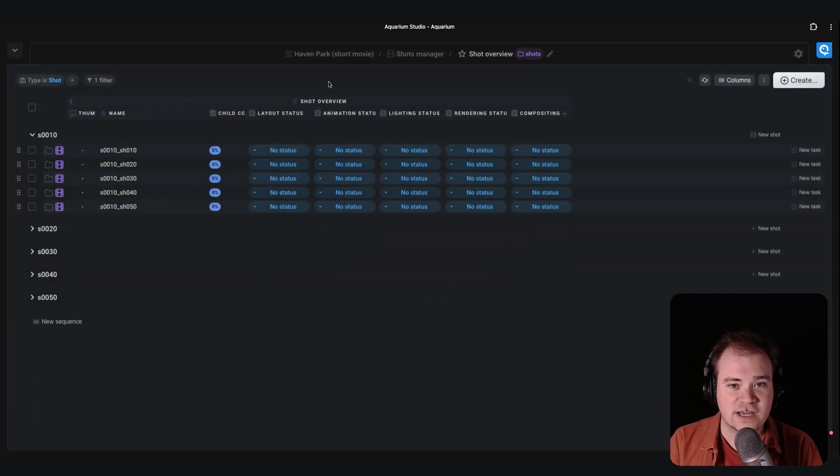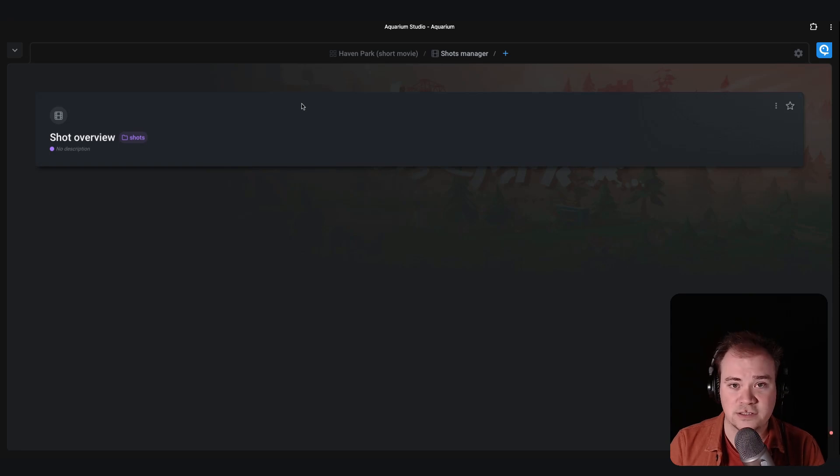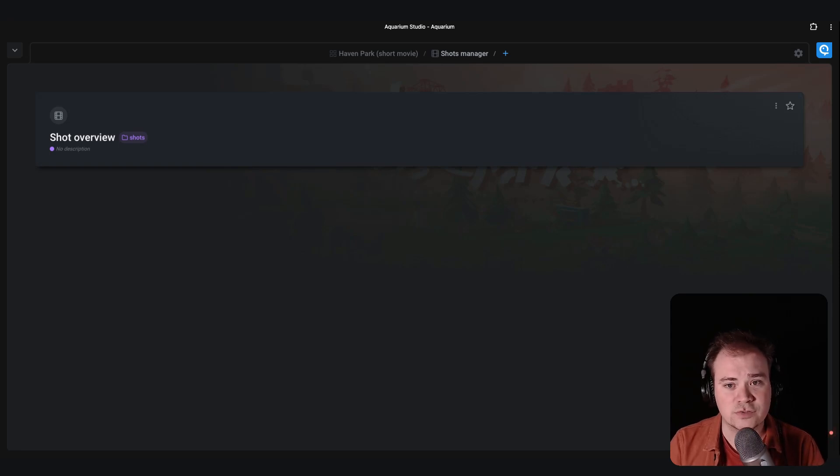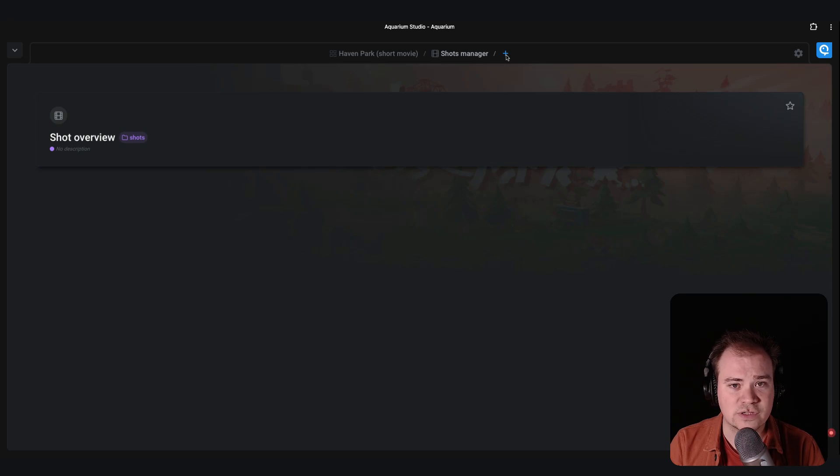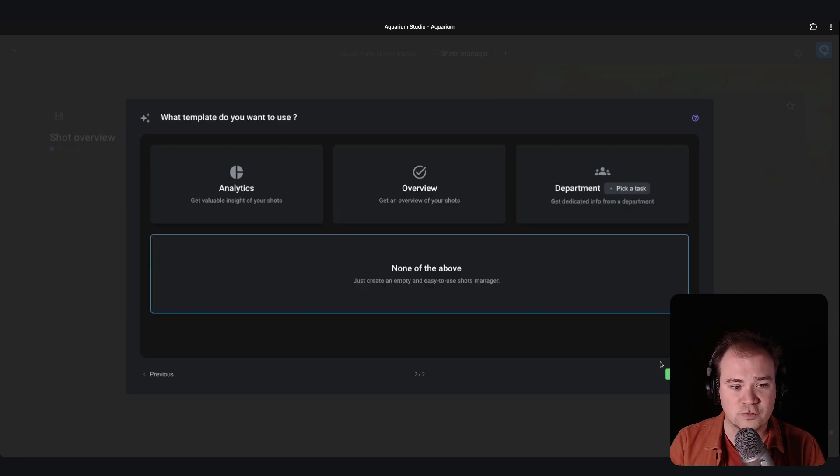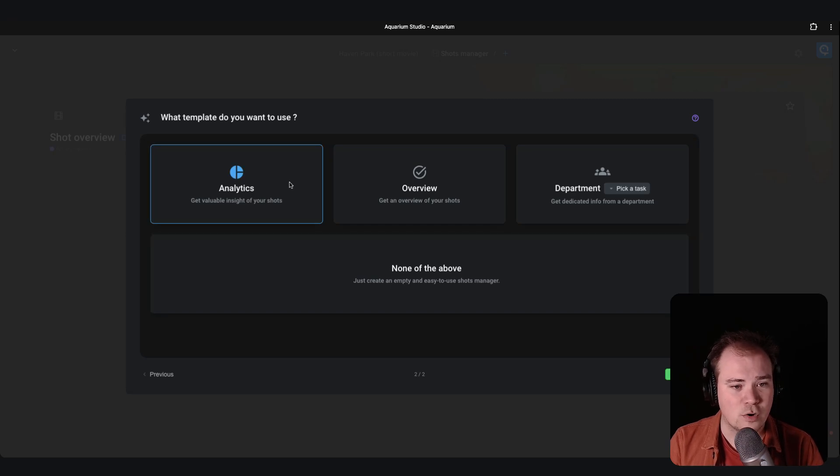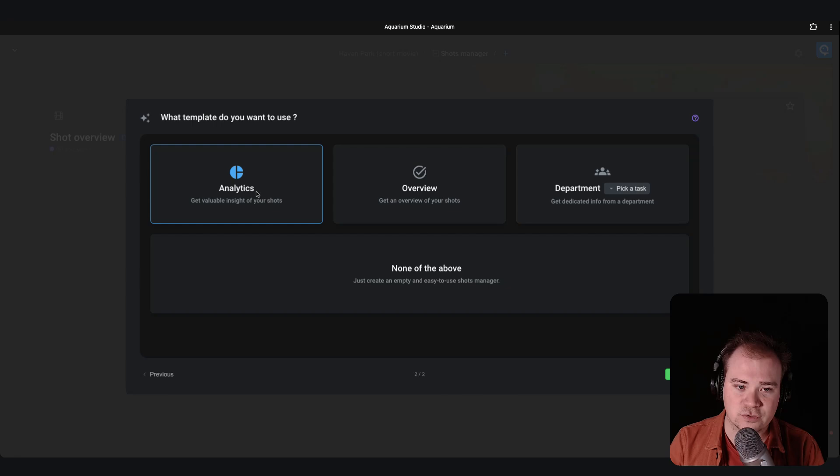But let's say that you want to create another workspace dedicated for a department. If you want to do so, you just have to click on the small plus here to create a new workspace. And you can follow the form to directly choose the option you prefer. So if you have more analytics view of your shots, you can choose this one.